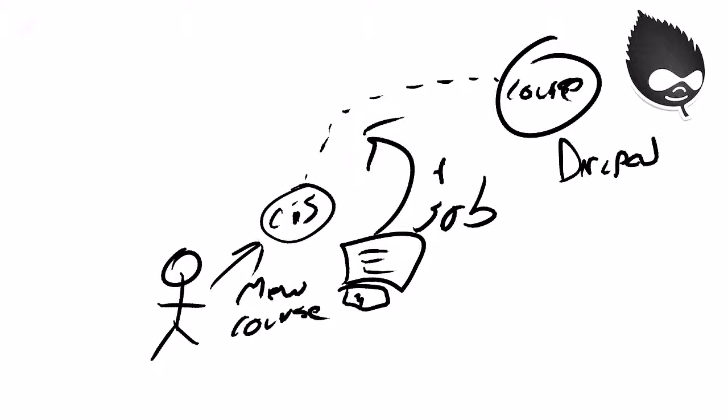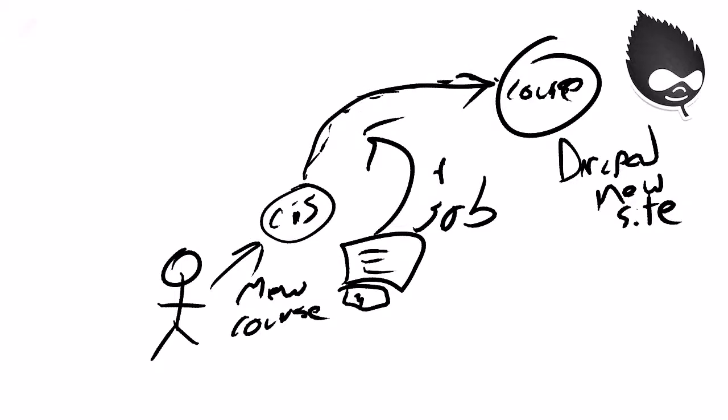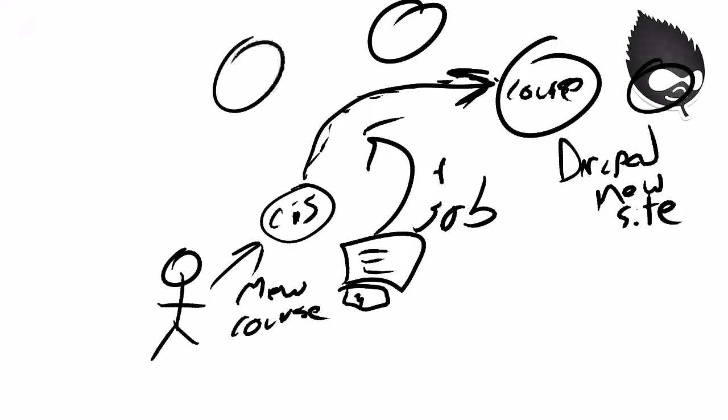Out the other end comes your new course as a Drupal site. Every Drupal site has a username and password at the MySQL level. When CIS produces this new course space, it creates a unique user account in the database and a unique password for access.